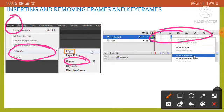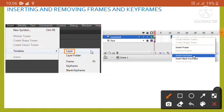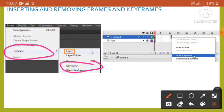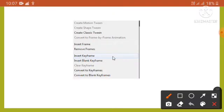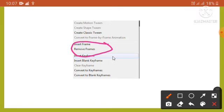The frame will get inserted. To insert a keyframe, click Insert, then Timeline, then Keyframe — the keyframe will be inserted in the timeline. To remove a frame, select the frame you want to remove, right-click on it, and from the menu that appears, click Remove Frames. Similarly, we can remove a keyframe by clicking the Clear Keyframe option.